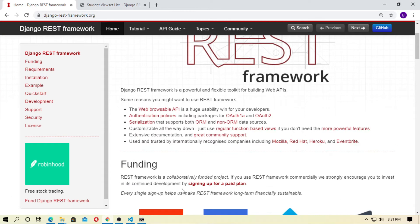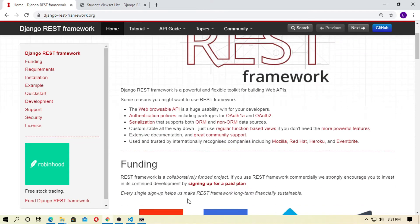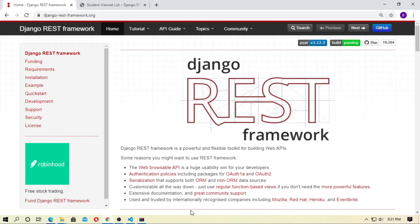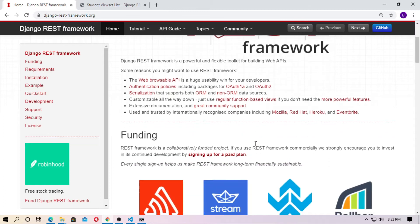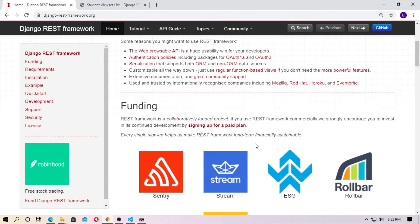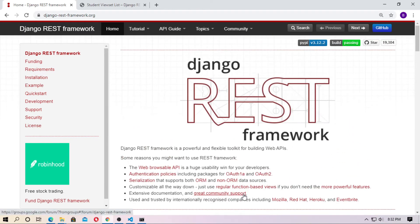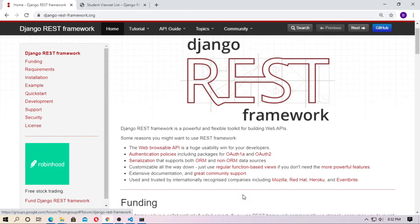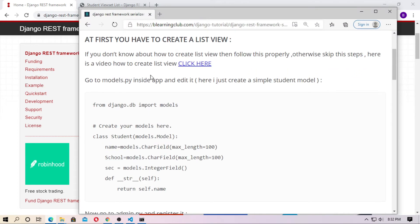Hey, this is the first video about Django REST Framework and I will show you how to use the serializer. You can use Django REST Framework with any front-end development like React and more. This is the first tutorial about Django REST Framework and I will show you how to serialize the data and show that you can use it in any front-end development. You can check this tutorial step by step on the B-Learning Club website.